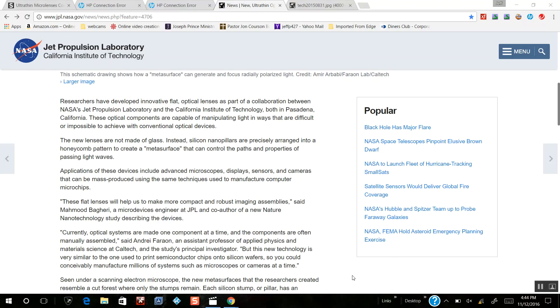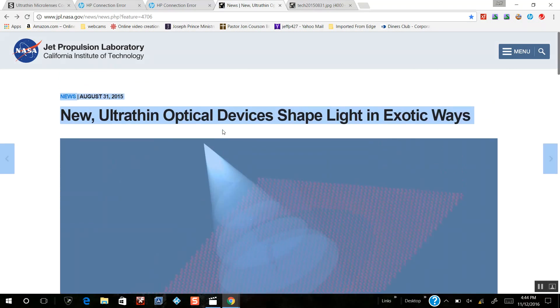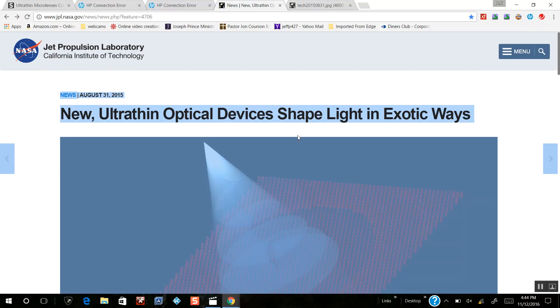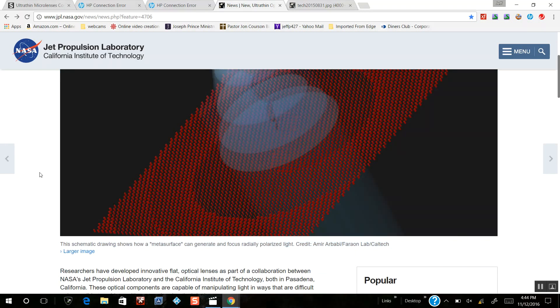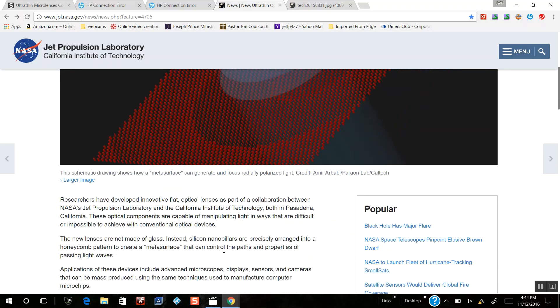Hi everyone, this is the Beer Watcher. It's November 12, 2016, and I'm showing you today some new material that NASA has been working on - new ultra-thin optical devices that shape light in exotic waves.